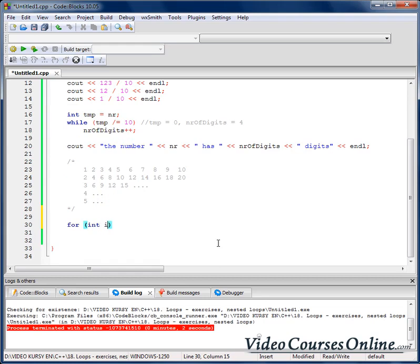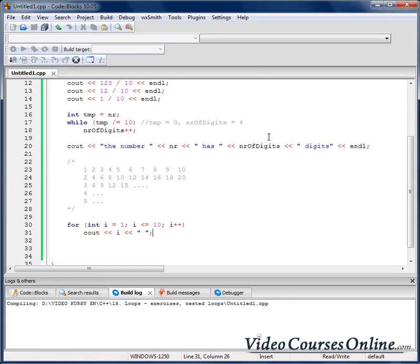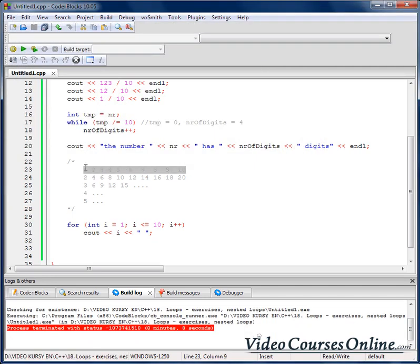Let's define integer i, start it at 1. If i is less than or equal to 10, keep executing the loop body, and increment i after each round. We output i followed by a space. As you can see, we now have 1, 2, 3, 4, 5, 6, 7, 8, 9, 10 — we've achieved the first row.